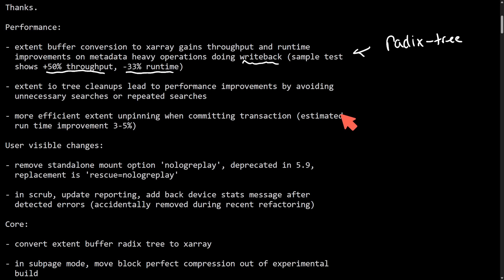This is fascinating. Some of you might be asking what extent buffers are. They're internal data structures used by ButterFS to track parts or what's known as extents of files and metadata. Previously these buffers were used in a custom implementation and now they have been converted to xarray which is a more efficient and standardized data structure in the Linux kernel designed for indexing and retrieving items quickly. Of course gaining us throughput and minimizing time spent running on the system.